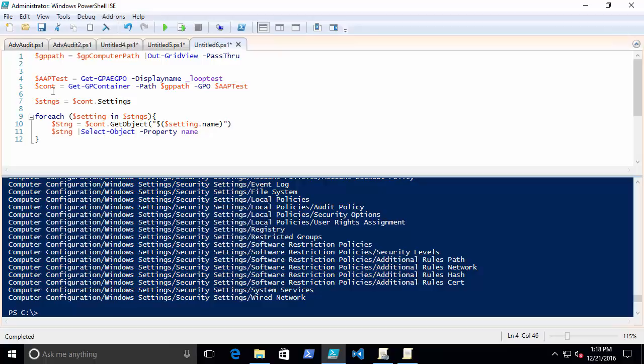And I am going to grab a container based on the path that you choose in that grid.